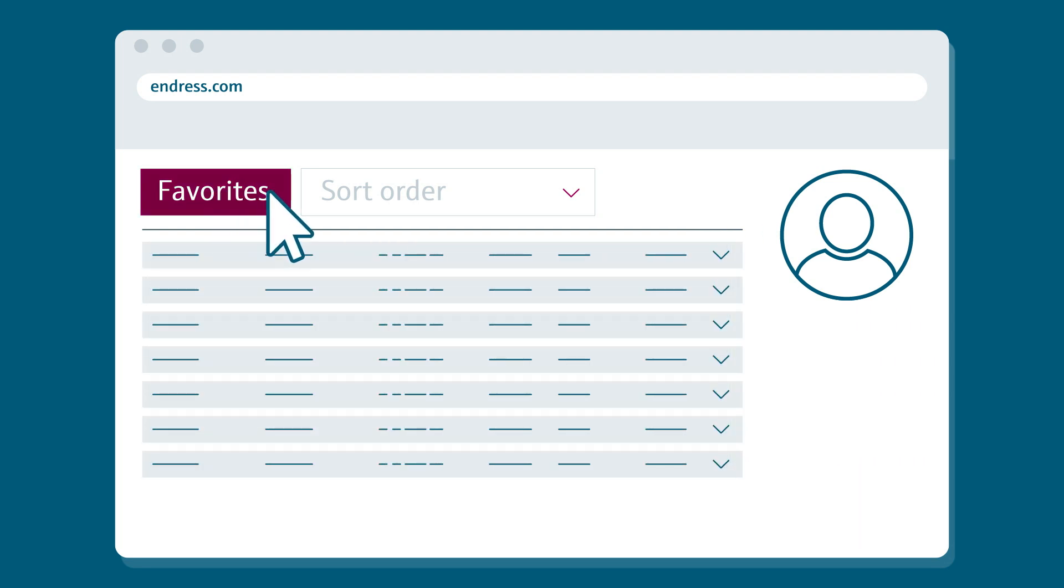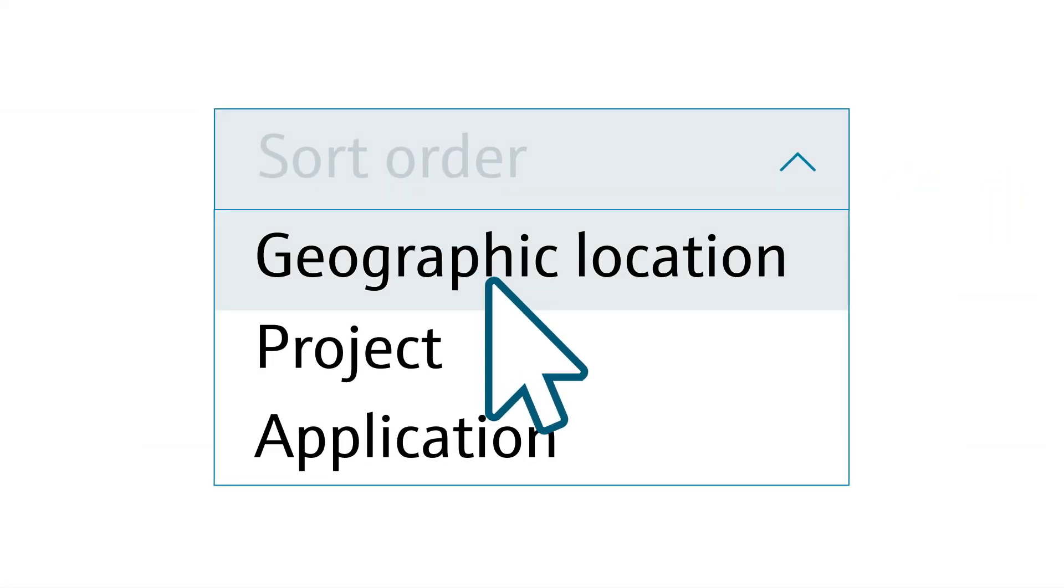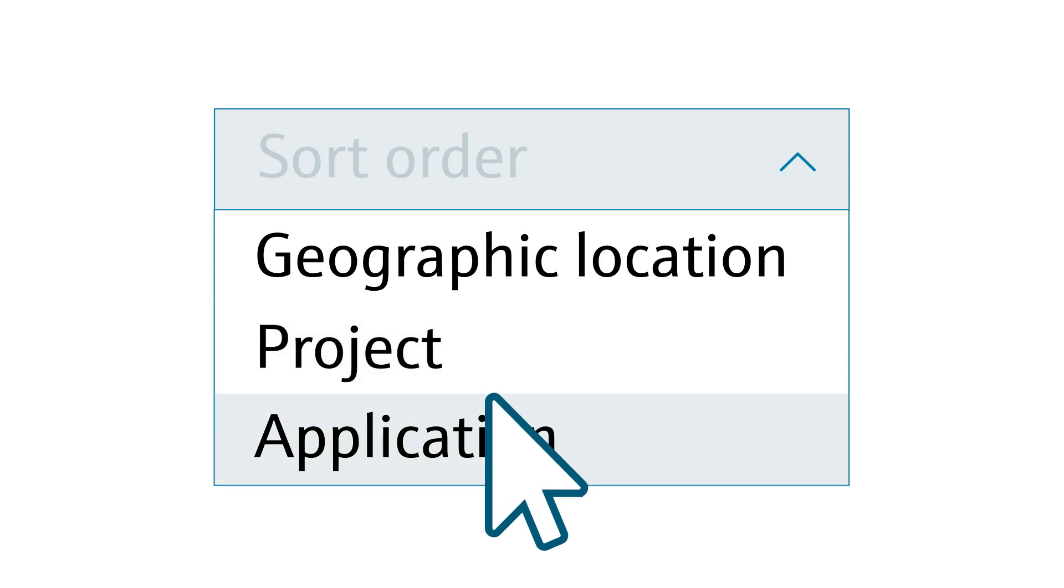Like music playlists, my Endress and Hauser enables you to create your own product lists and sort them by categories like location, project or application. It's so much quicker to access.